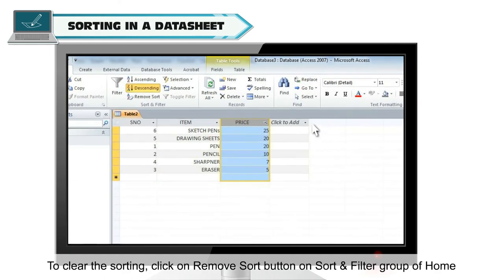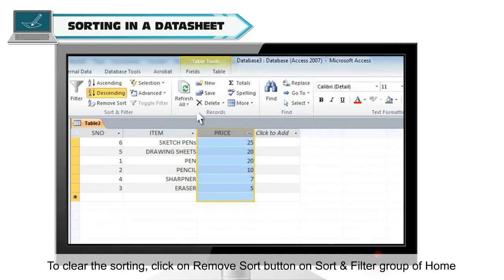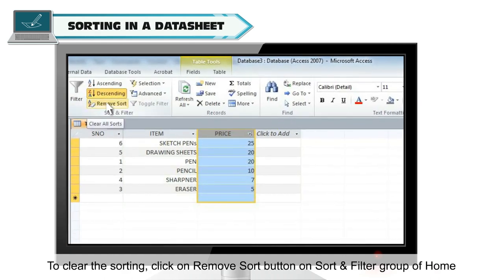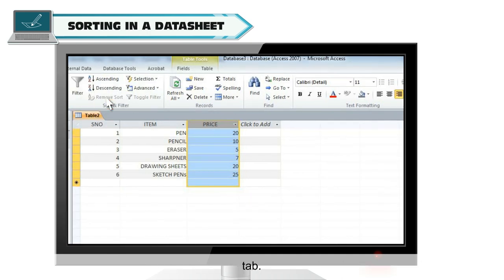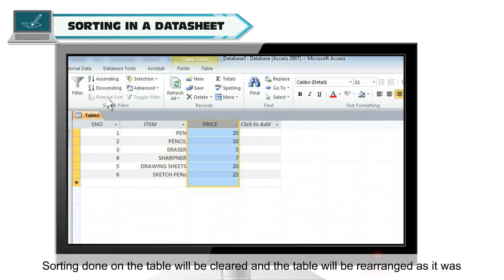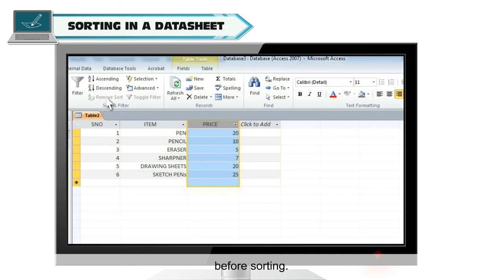To clear the sorting, click on remove sort button on sort and filter group of home tab. Sorting done on the table will be cleared and the table will be rearranged as it was before sorting.